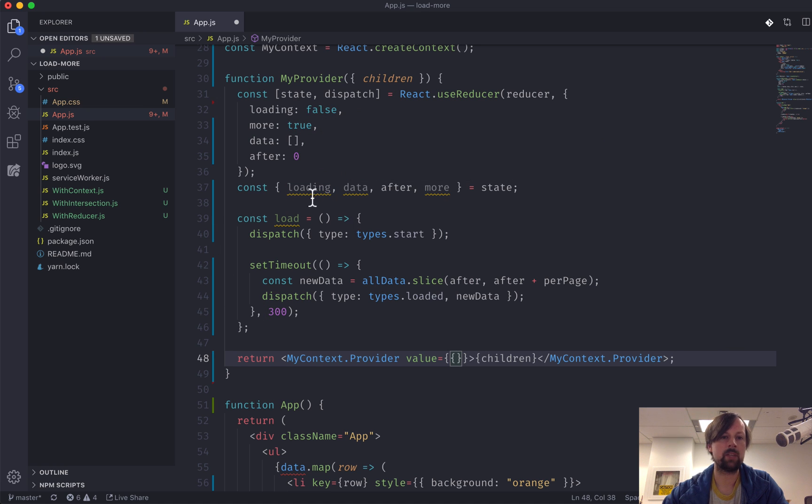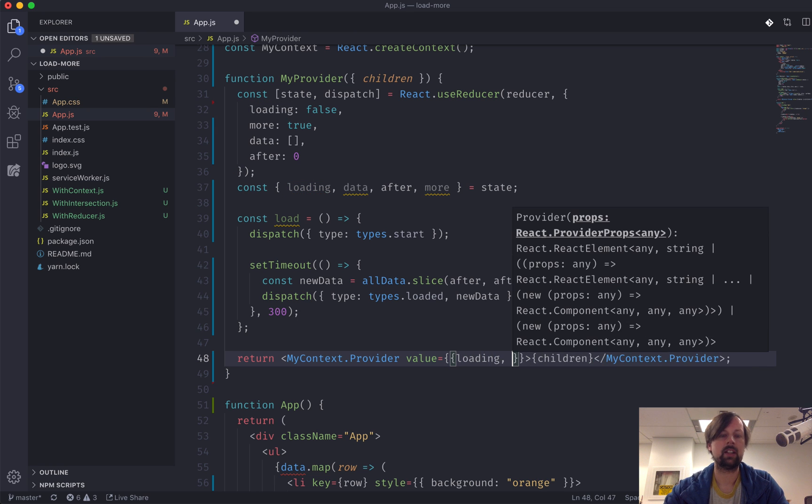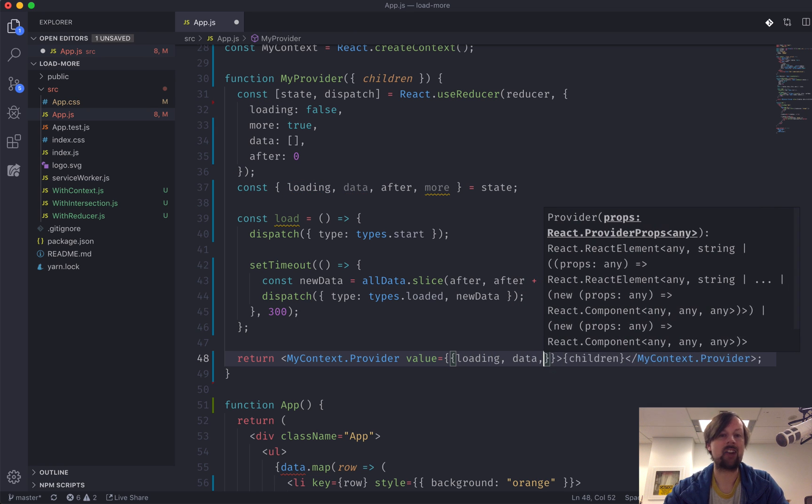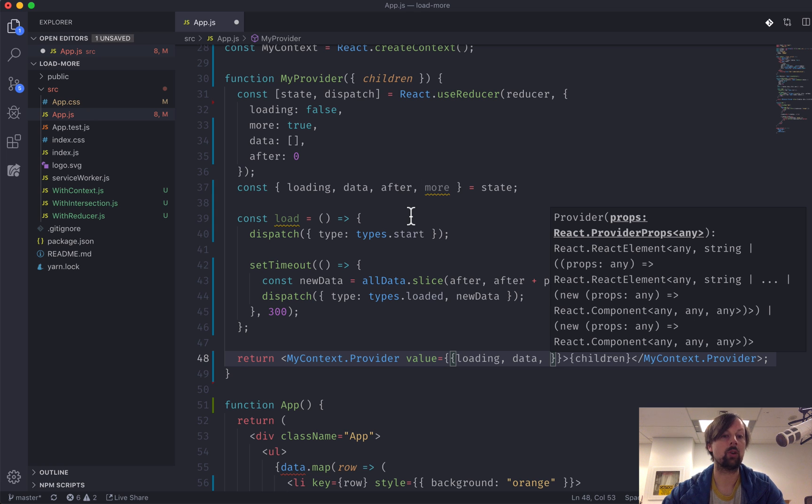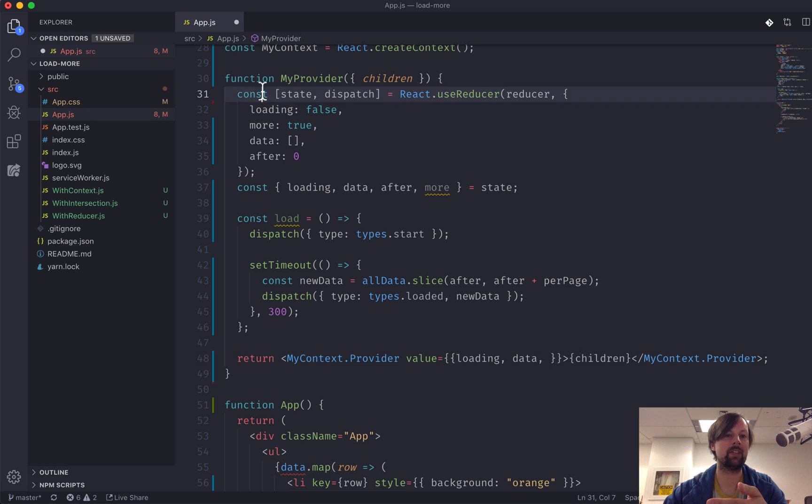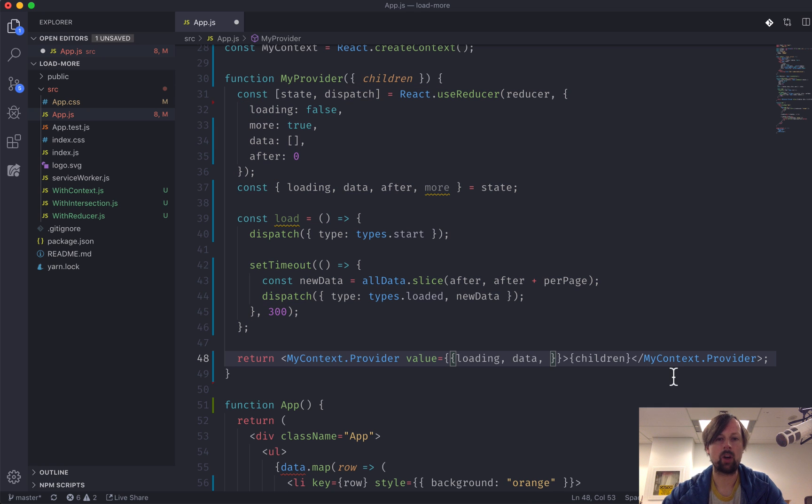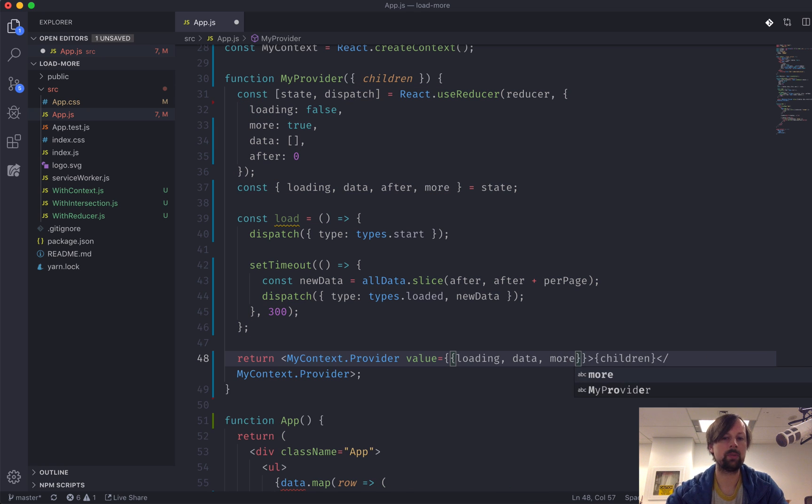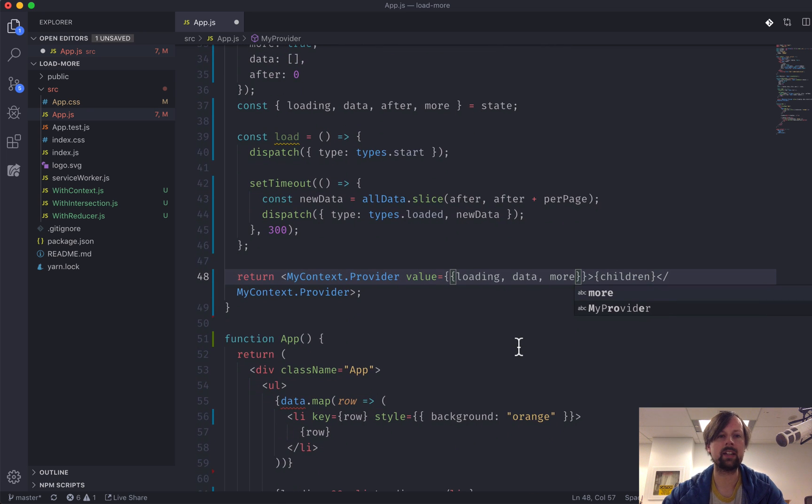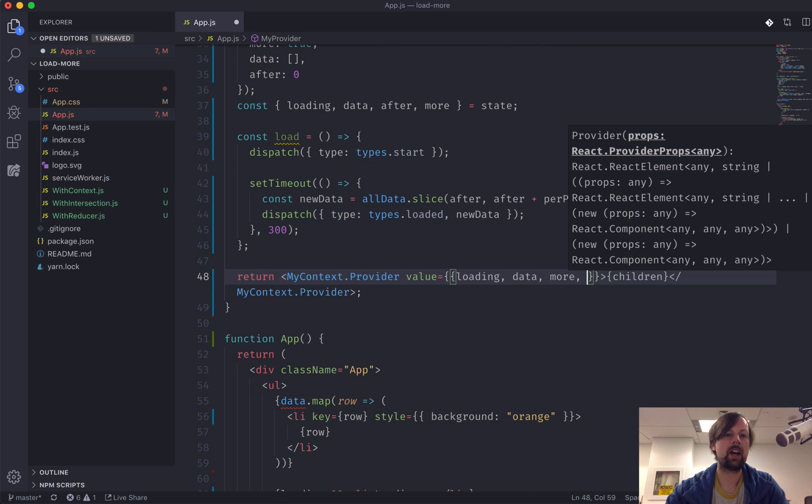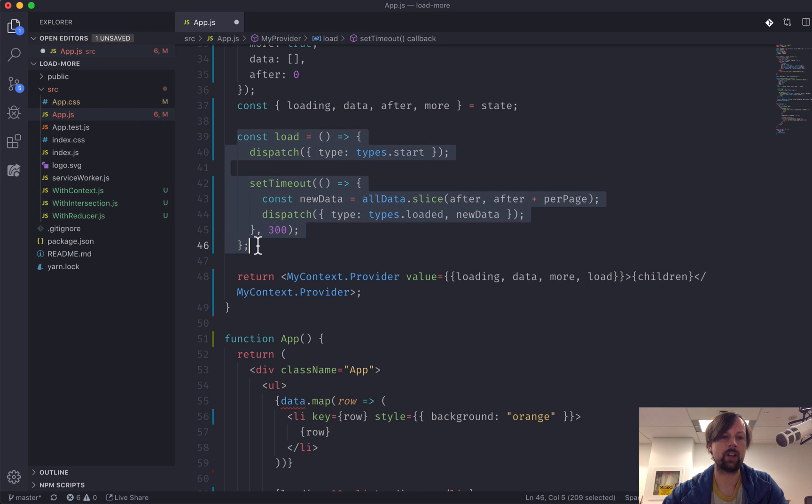So that would be the loading boolean, the actual data. I don't think we actually need to pass the after down, so we can actually keep that state living up here in the parent. And we will also pass down the more because we do need that. And the last thing we're going to pass down is actually a function. So we'll pass down this load function here.